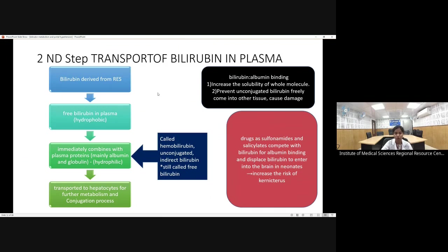Free bilirubin cannot move freely in plasma for two reasons: it is hydrophobic, and because it is lipid-soluble it can cross the blood-brain barrier and cause kernicterus. Therefore, it is combined with albumin as a protective mechanism, converting this hydrophobic bilirubin into a soluble form so it can be transported to the liver for conjugation. The albumin binding increases solubility and prevents unconjugated bilirubin from crossing the blood-brain barrier.